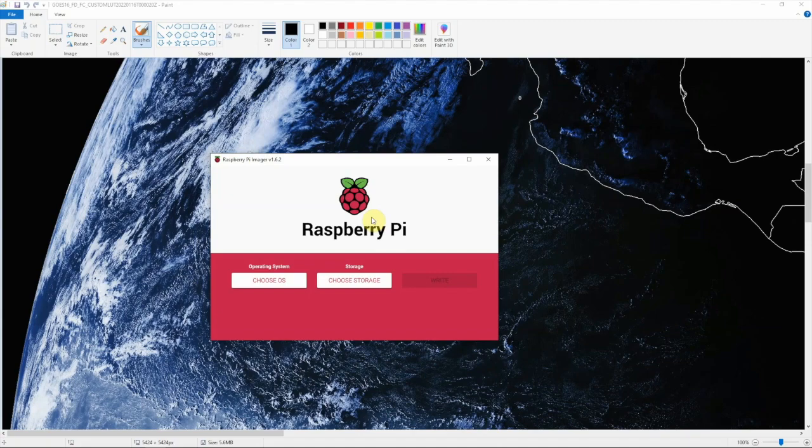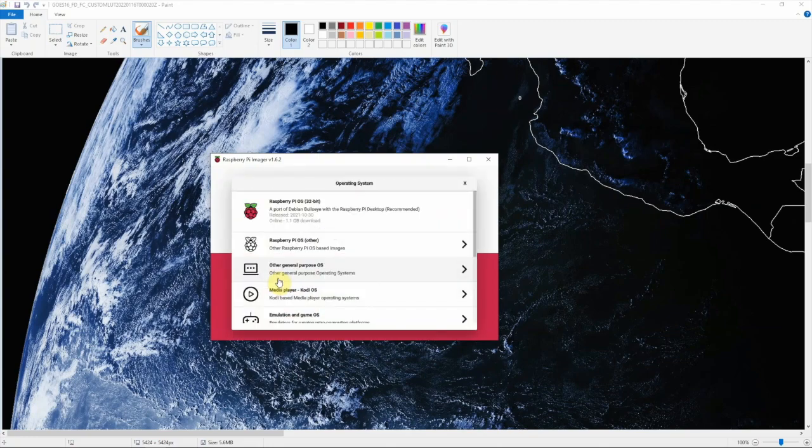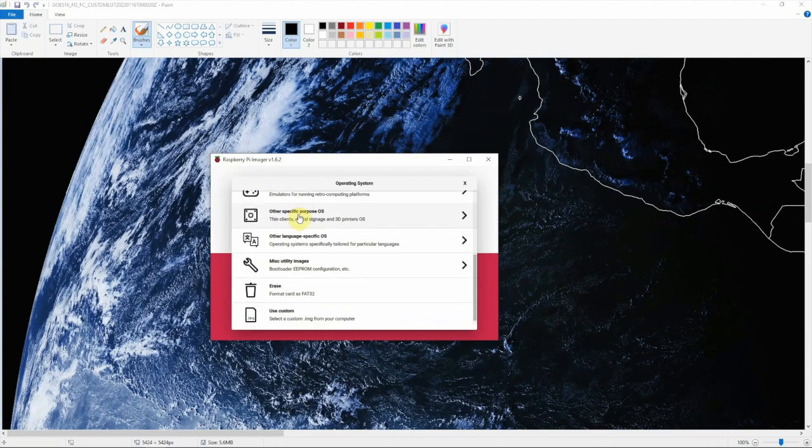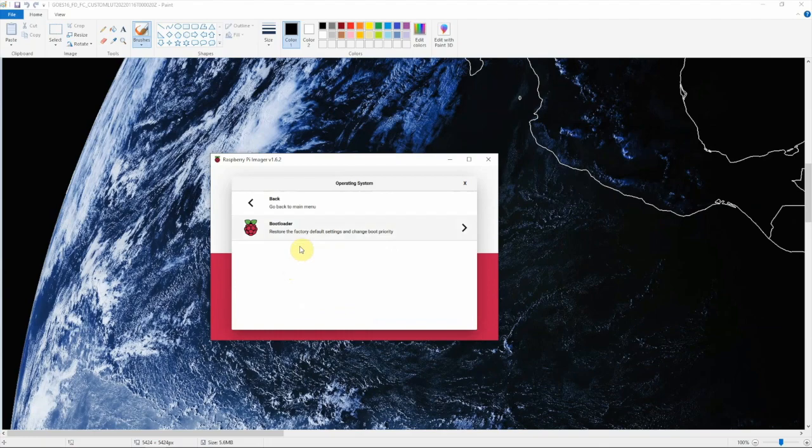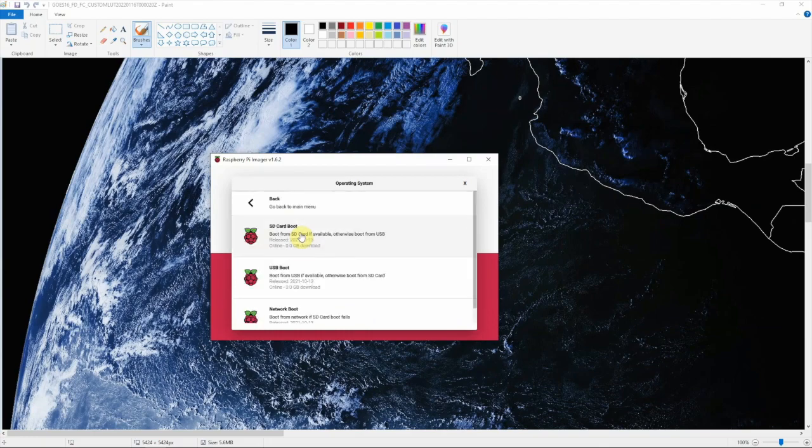To do this, we're going to use the Raspberry Pi Imager. I have an SD card plugged into the computer here. We're just going to click on Choose OS, scroll down to Miscellaneous Images, click on Boot Loader, and click on USB Boot.